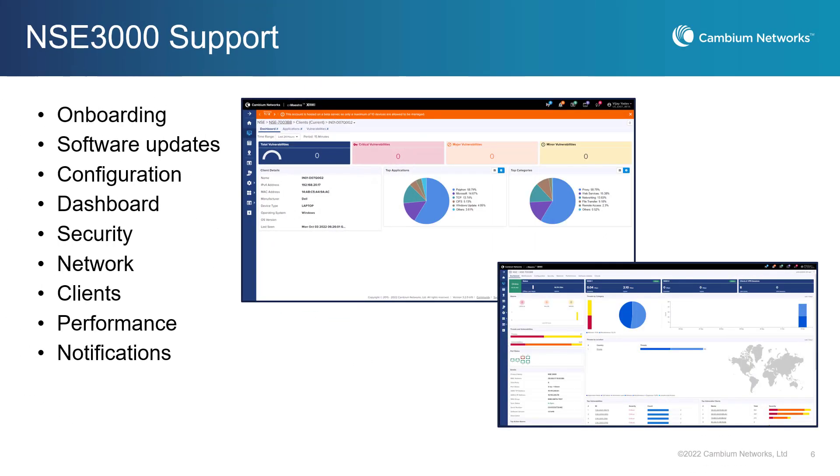This new release of CNMaestro allows you to configure, monitor, and manage Cambium's new NSE 3000 secure WAN edge solution. Using CNMaestro, you will be able to onboard the new NSE 3000. You will also be able to configure security and network settings, and using the CNMaestro dashboard, you will be able to monitor the performance of the NSE appliance, client sessions, performance, and review notifications.